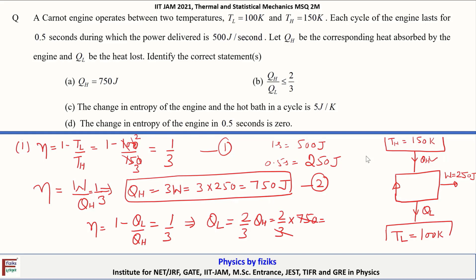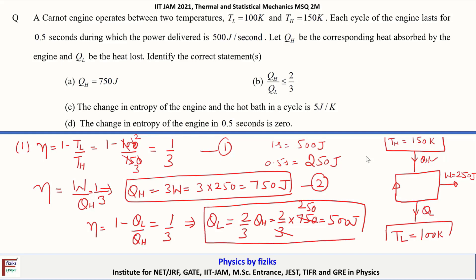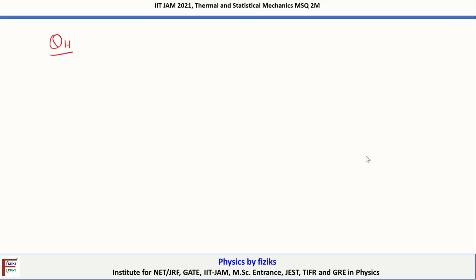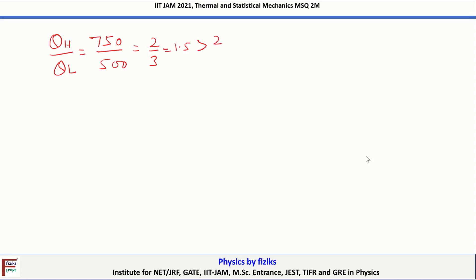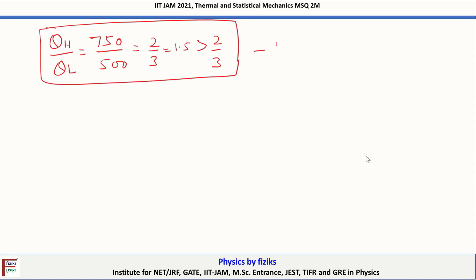We have determined Q_H = 750 joules and Q_L = 500 joules. The ratio Q_H/Q_L = 750/500 = 3/2 = 1.5, which is greater than 2/3. This is our result 4.